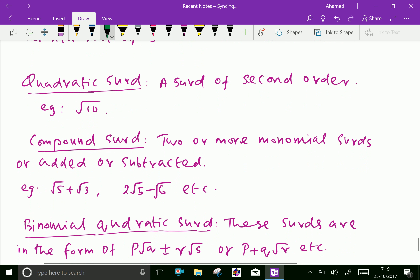Quadratic surds: a surd of second order. For example, square root of 10 — the order is 2 because we are taking the nth root where n is 2.